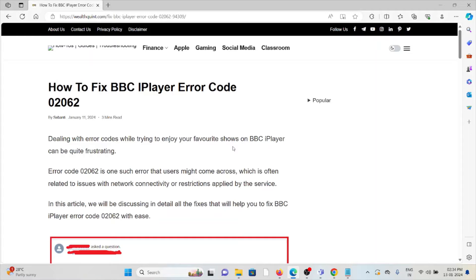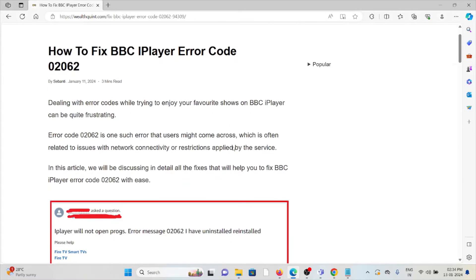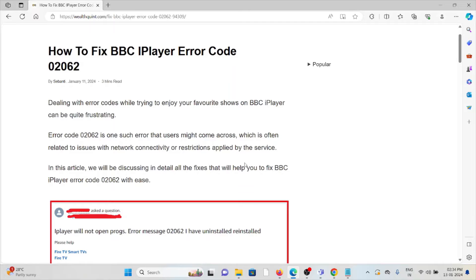Hi, let's see how to fix the BBC iPlayer error code 02062. Dealing with error codes while trying to enjoy your favorite shows on the BBC iPlayer can be quite frustrating.